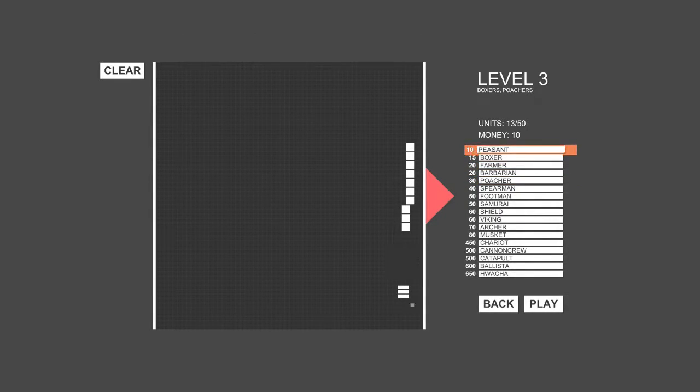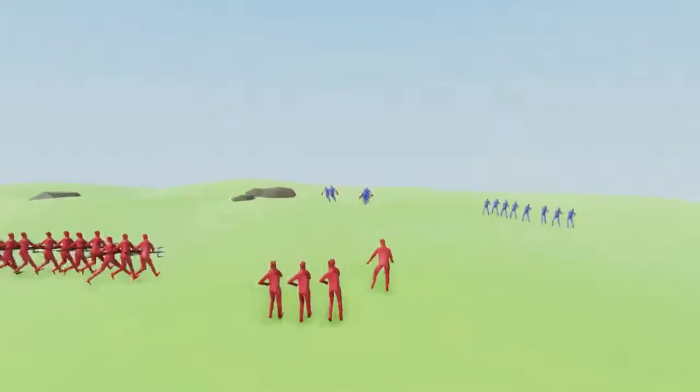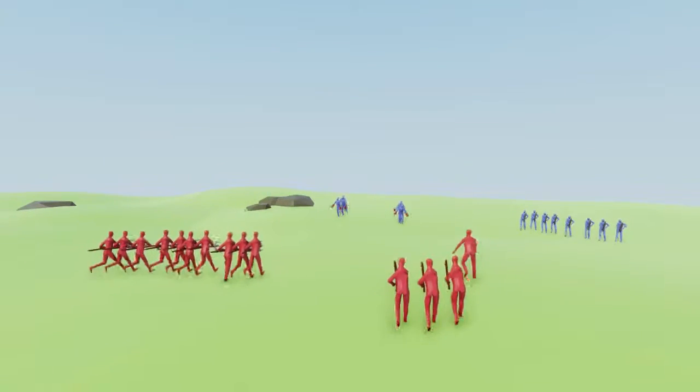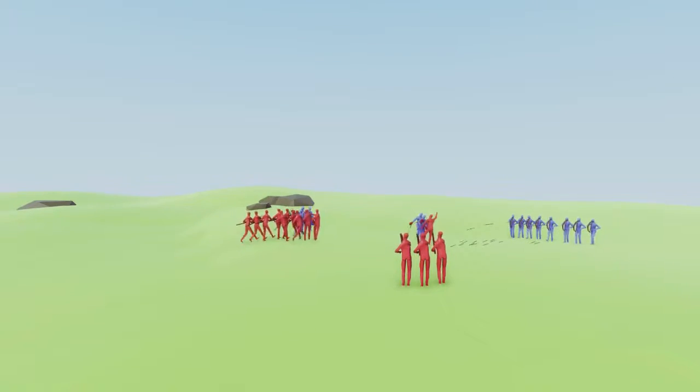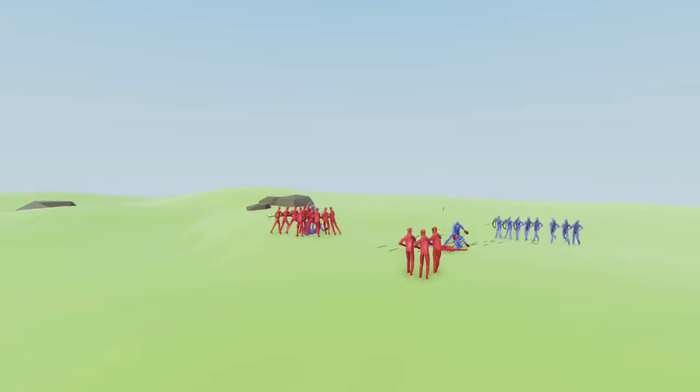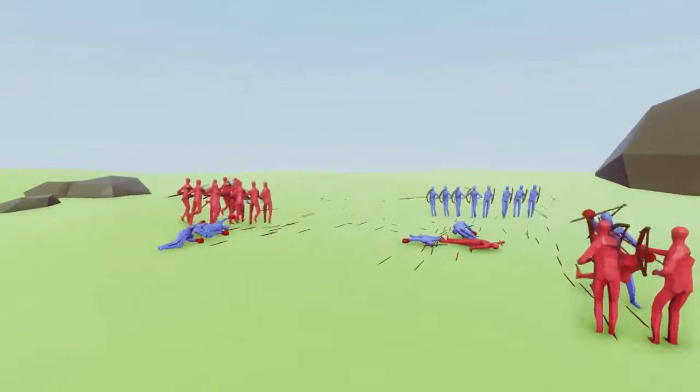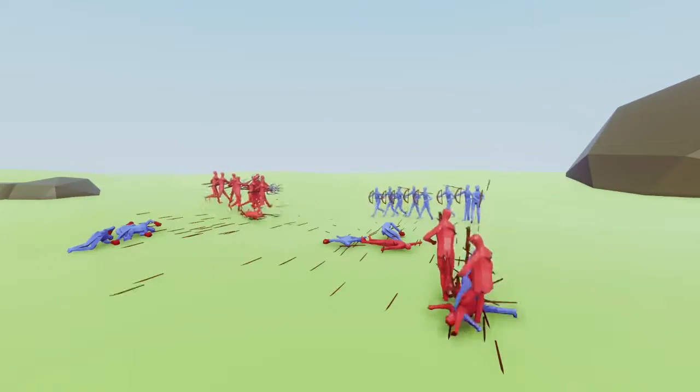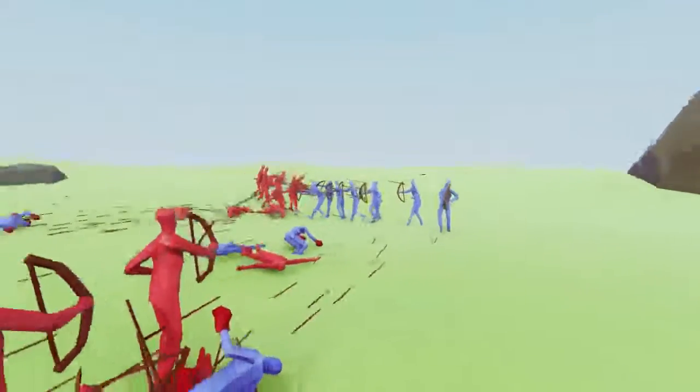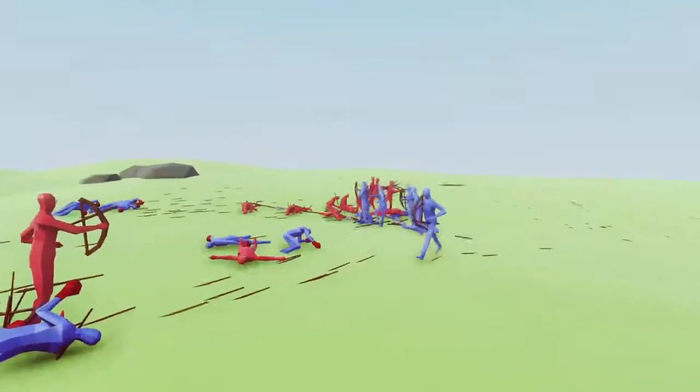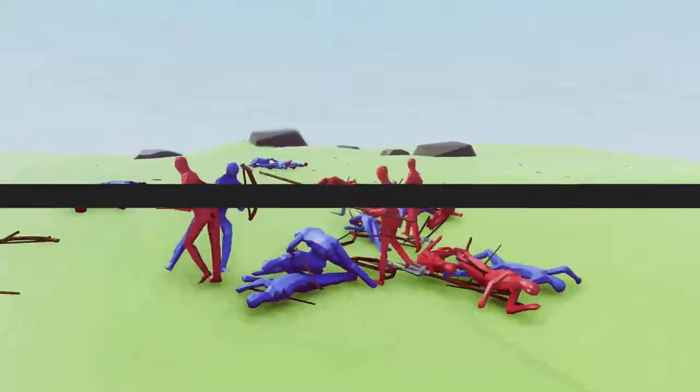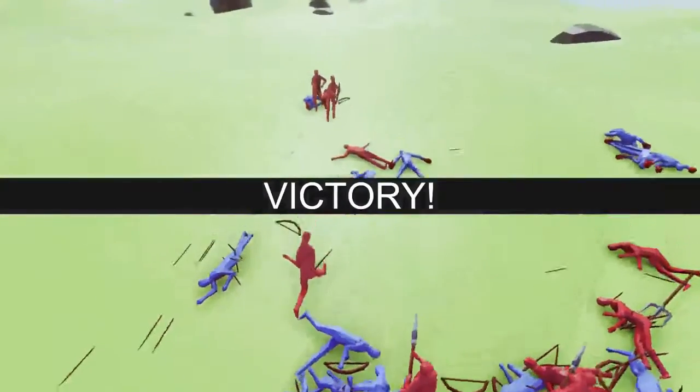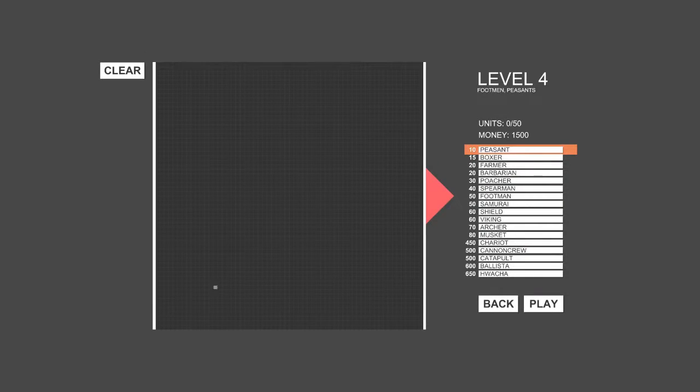I think I should just use my own poachers and peasants. Because why not? Alright, shoot them. You guys are horrible at aiming. Oh, but we might win. Yay! We won! One of my poachers died, but that's it.